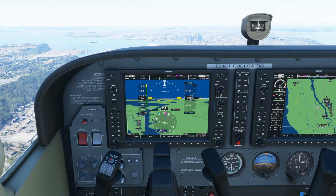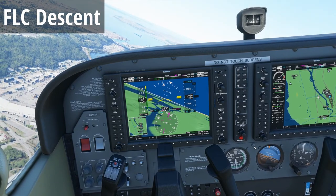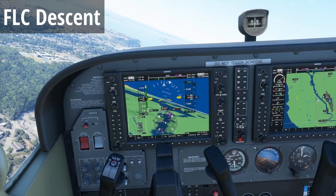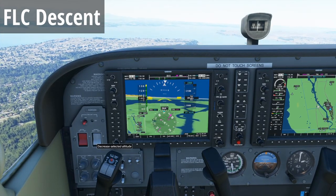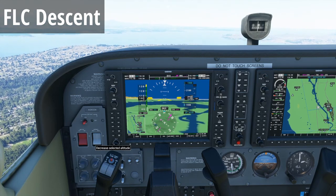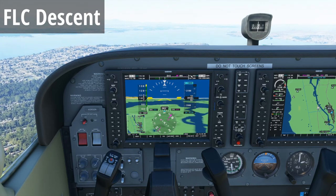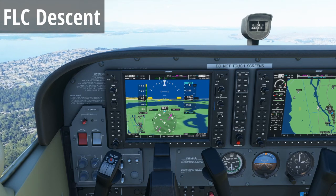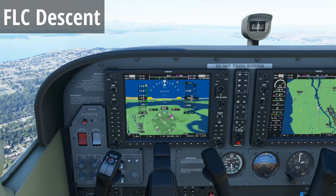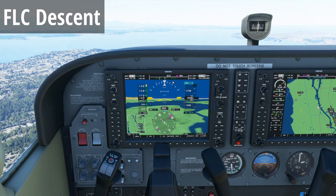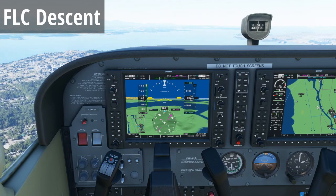Next up, we'd like to look at a descent using flight level change. The first step is to select the altitude we want to go to — in this case, 1,000 feet. Notice the airplane doesn't immediately start descending. It will continue to respect the altitude it was holding during altitude hold phase, maintaining 2,000 feet until we change to a different vertical mode — either vertical speed or flight level change. Today, of course, we're using flight level change.